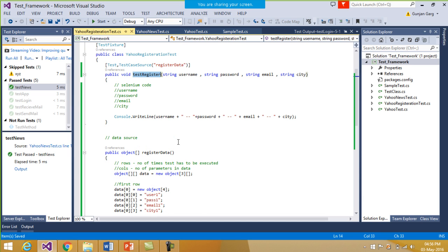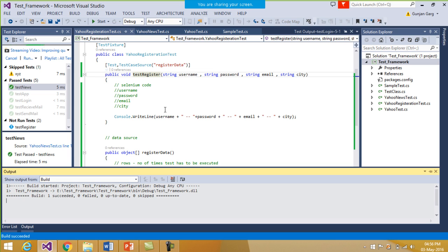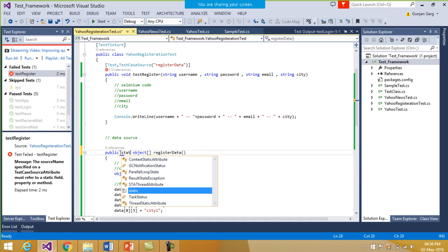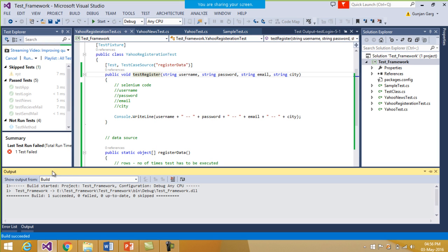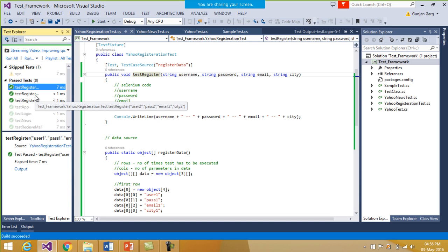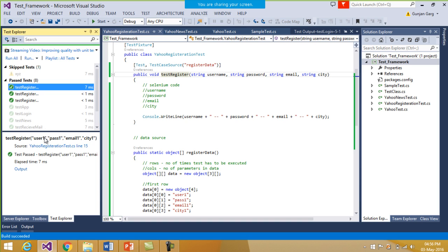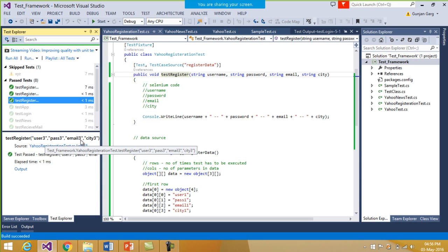Let's just run this once. I right-click and click on Run Test. It says the source name must refer to a static field, so we need to make the data source static. Then I run it again. Now you see that this TestRegister function has passed successfully and it has executed three times, each with different sets of data. For the first test we have user1, pass1, email1, and city1; for the second test, user2, pass2, email2, and city2; and for the third, a different set of values.